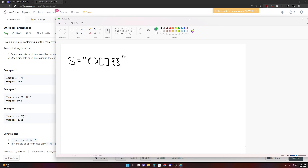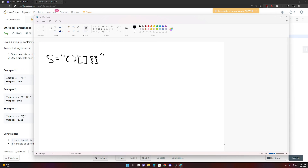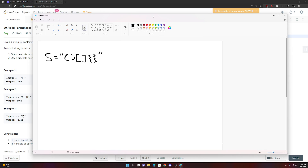You can have brackets nested inside each other, going on and on. Whenever you have something involving nesting or analyzing a mathematical expression, the first thing that should come to mind is to use a stack. And in this problem, it turns out to be the optimal solution.